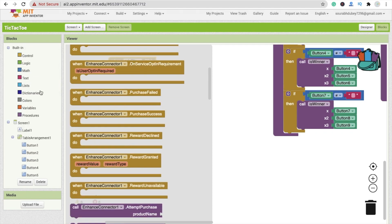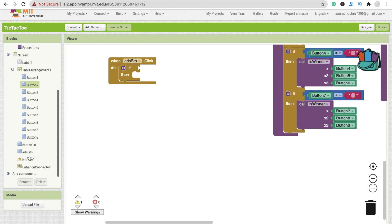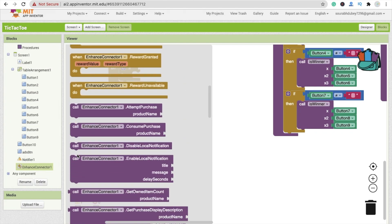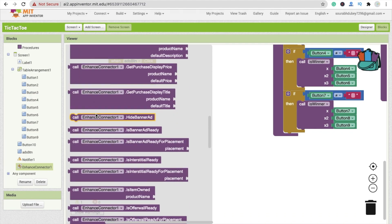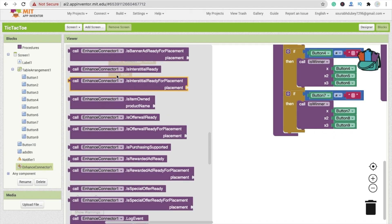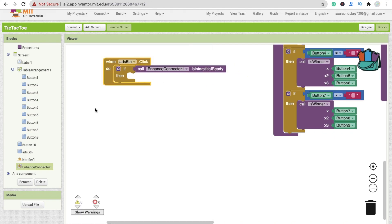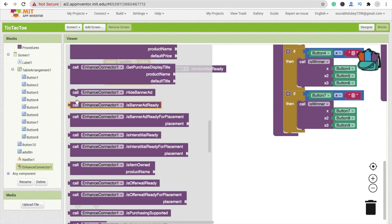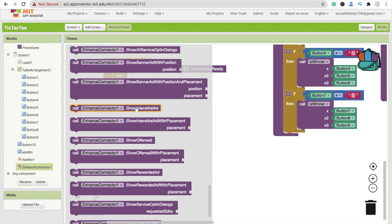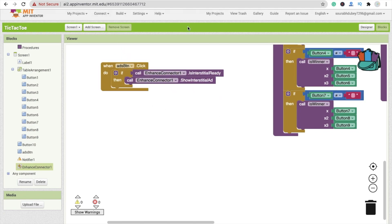Now click on Enhance Connector and add an if/else condition using the Control 'if' block. From the Enhance Connector, find 'interstitial ready' — since we selected interstitial ads — and use that as the condition. Then from Enhance Connector, drag the 'call EnhanceConnector.ShowInterstitialAd' block into the if branch.